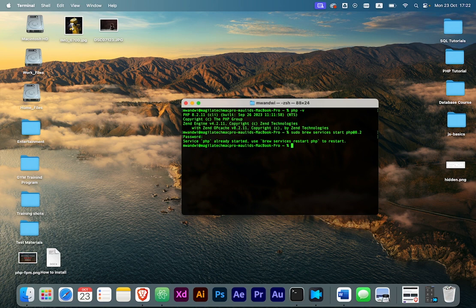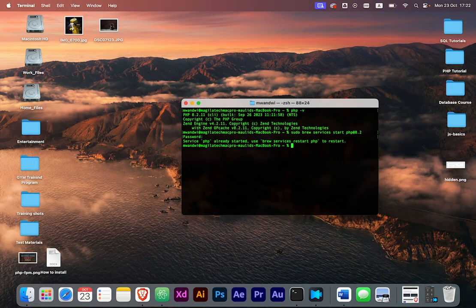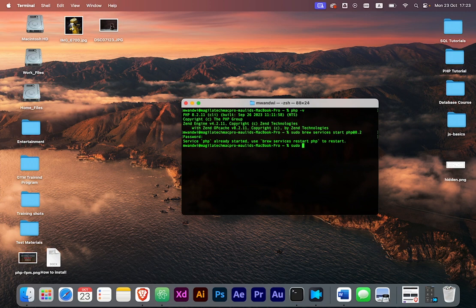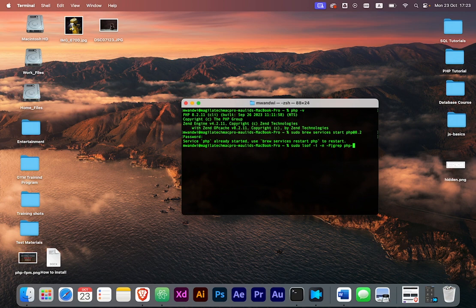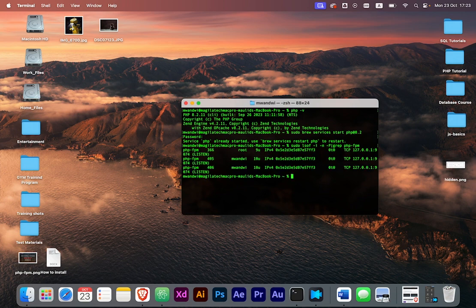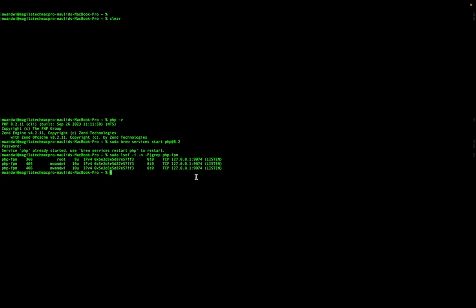Once you've started it, you need to see if your ports are running correctly. To see that, we're going to do another command: sudo lsof -i -n -P | grep php-fpm. You can see here it's listening to this port, so our ports are validated and they're working and the process is running fine.